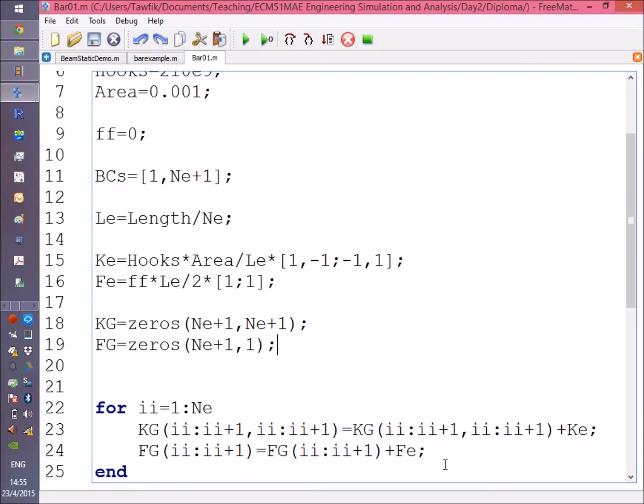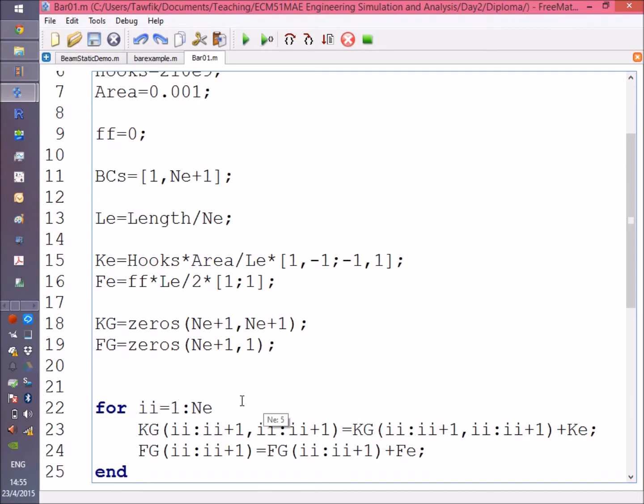This is going to be just putting each element in its position. I'm going to loop over all the elements—I'm creating a for loop from 1 to Ne.